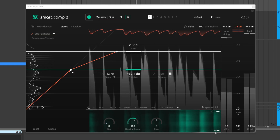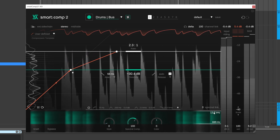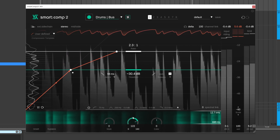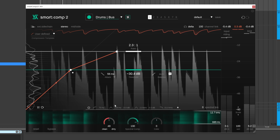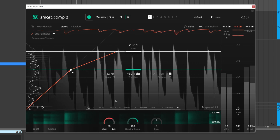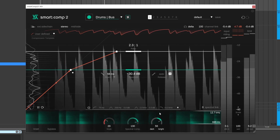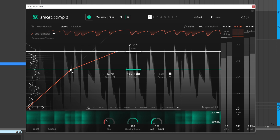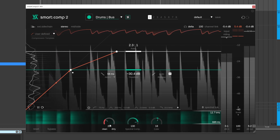Now let me draw your attention to the green section at the bottom of the plugin. This is where you can set the spectral processing frequency range and amount, plus adjust the color and style dials to change the character of the compression results. The style is particularly good for shaping transients.